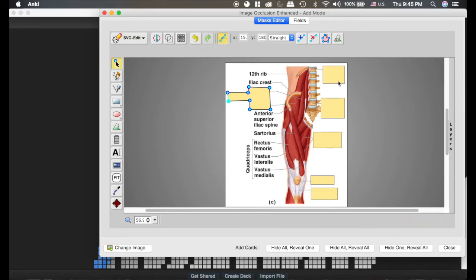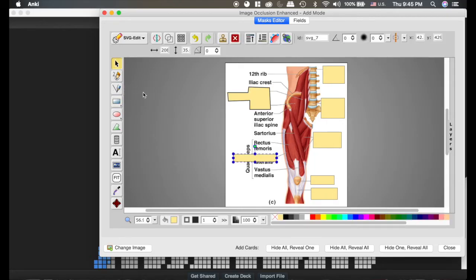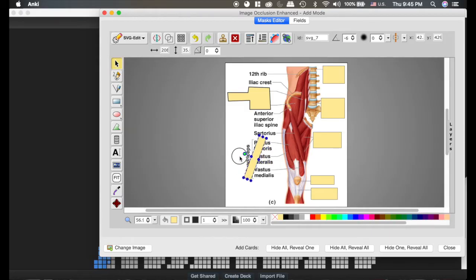You can also edit the boxes. If you wanted to put a box here and say you drew it like this, if you click the arrow thing so that you edit, you can click on the box and rotate it and move it over.